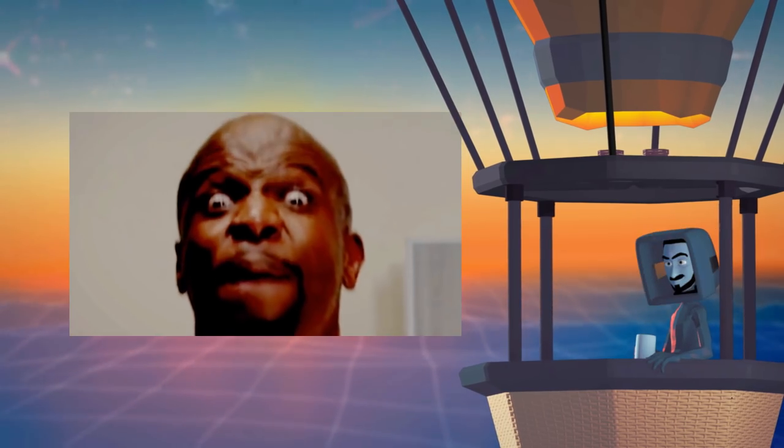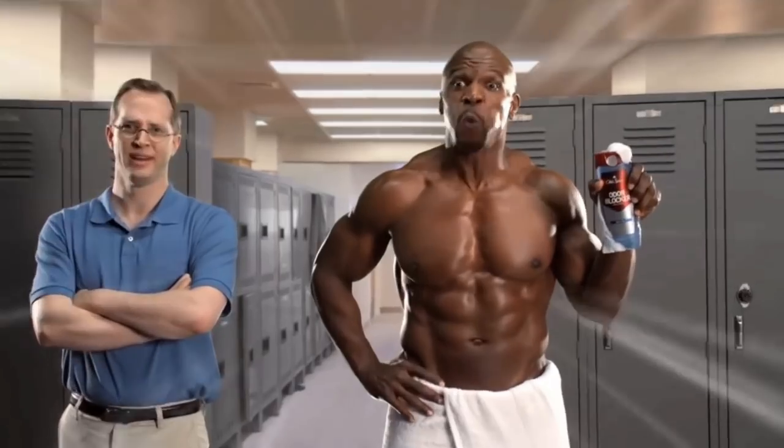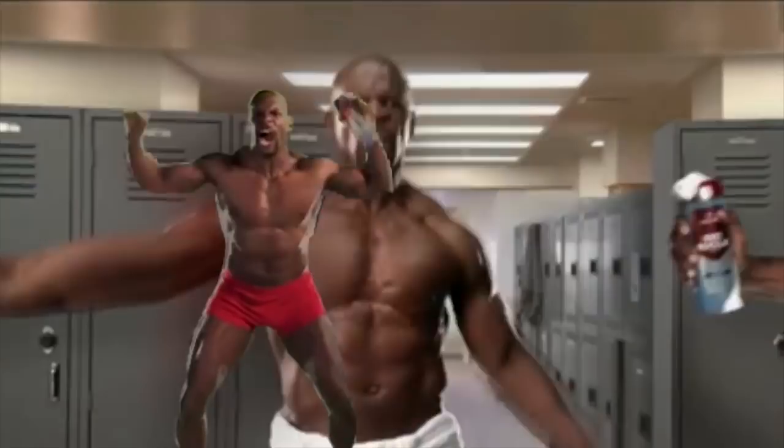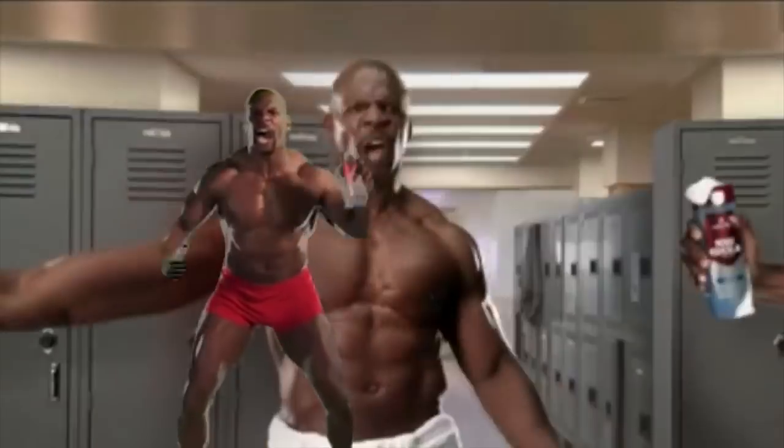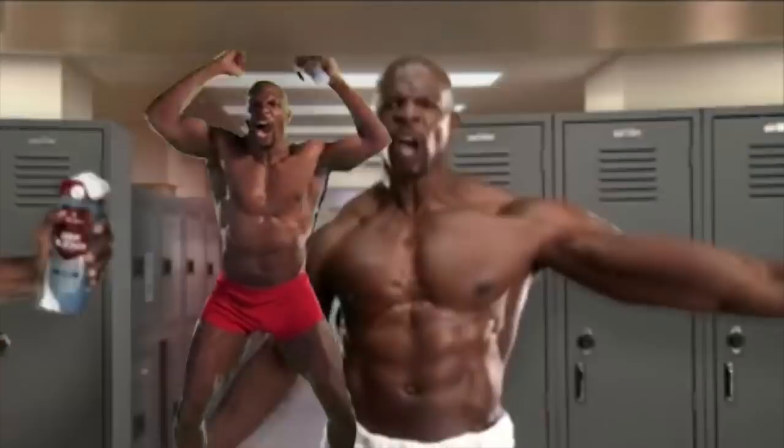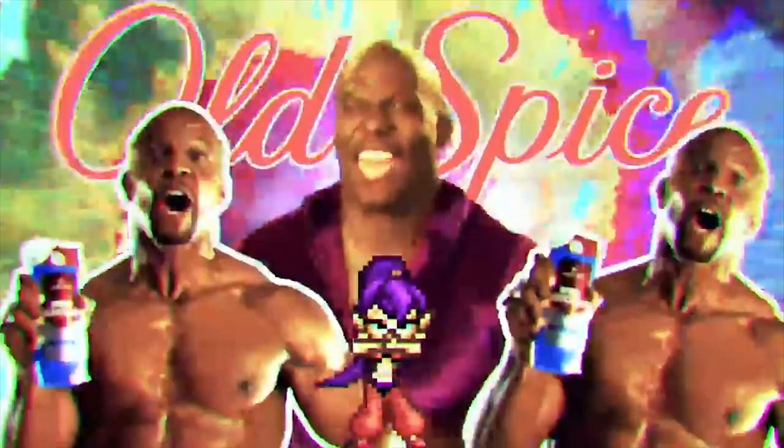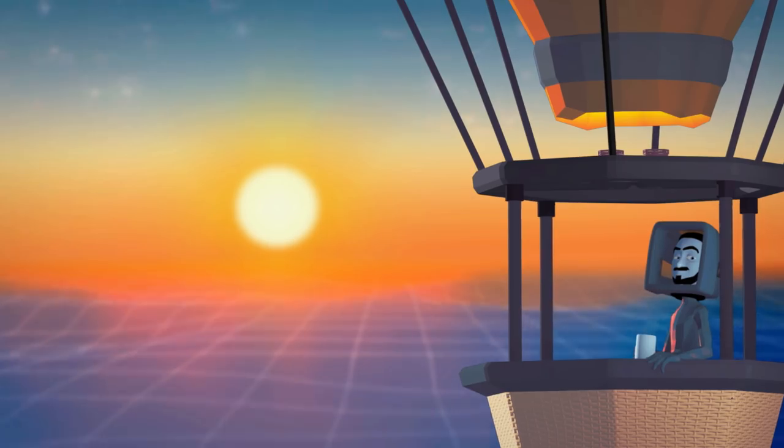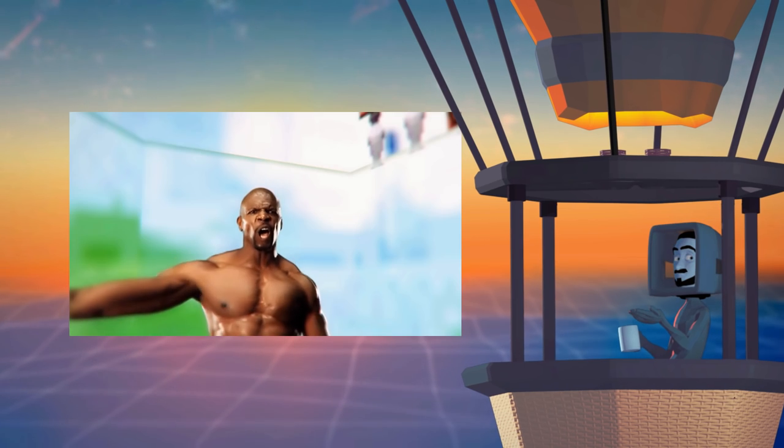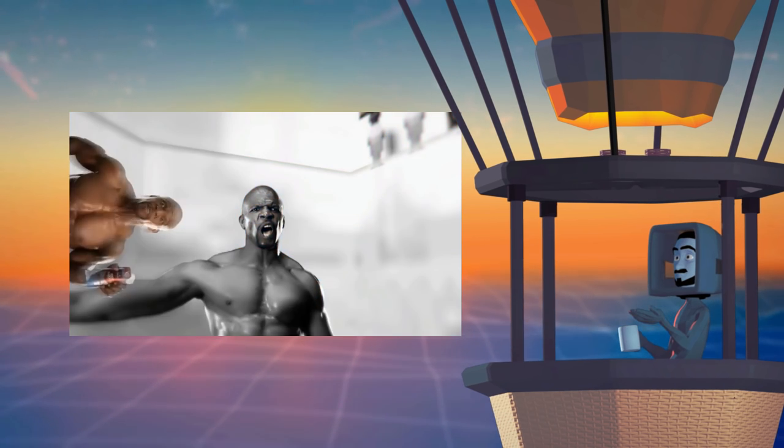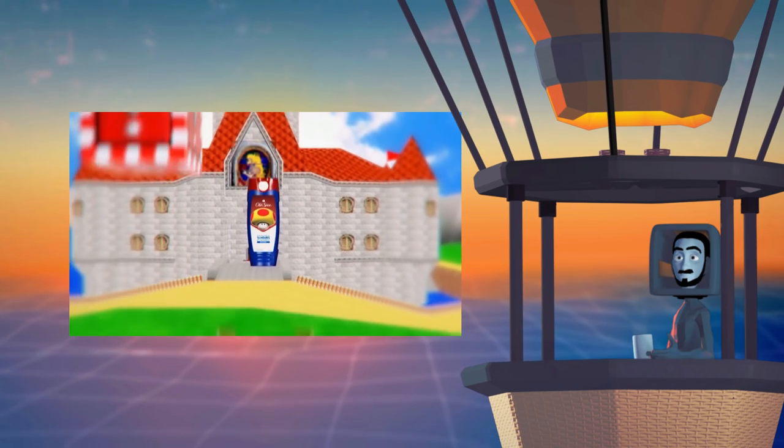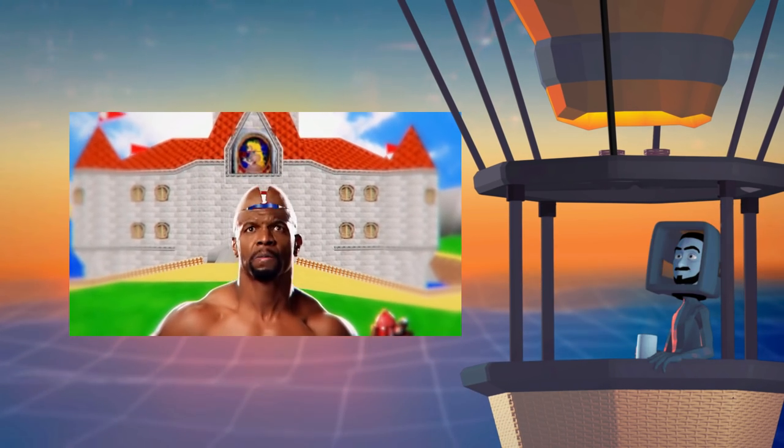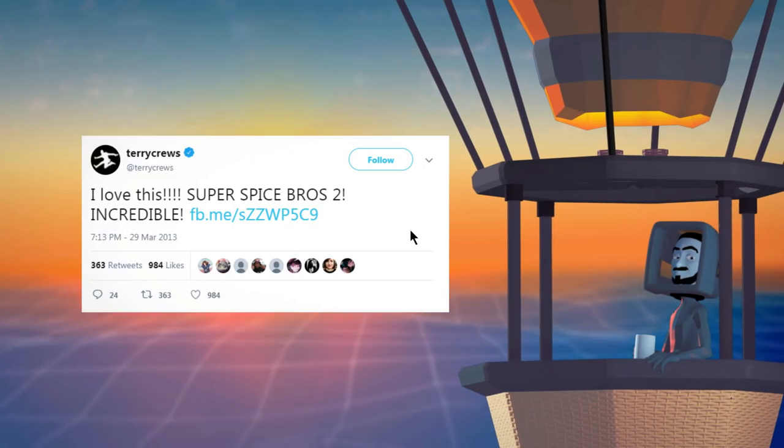His most renowned videos are those in which he uses Terry Crews's appearance in Old Spice commercials and makes... Why? It's hard to say, other than the fact that for some reason, it is incredibly entertaining. So entertaining that even Terry Crews himself has given it the stamp of approval.